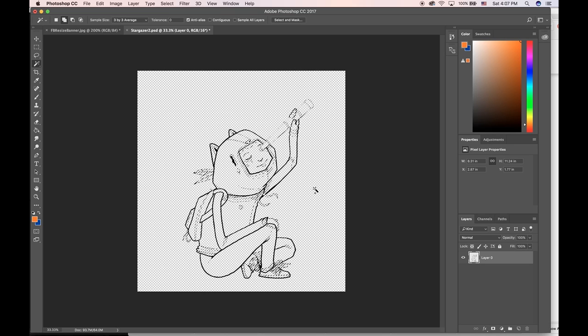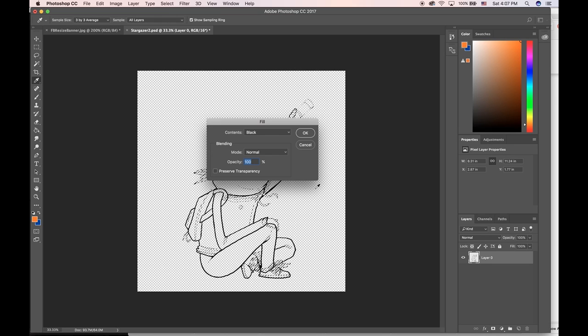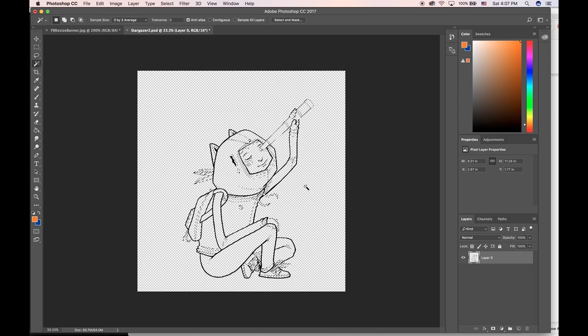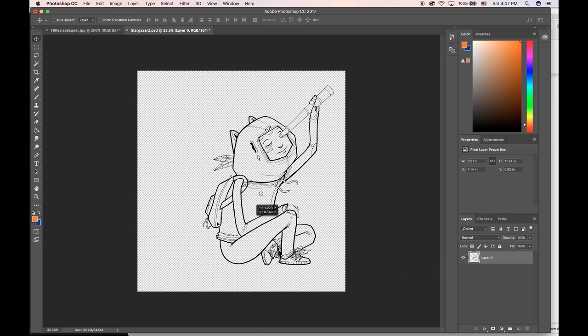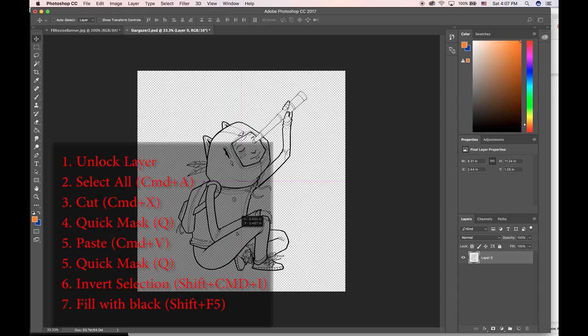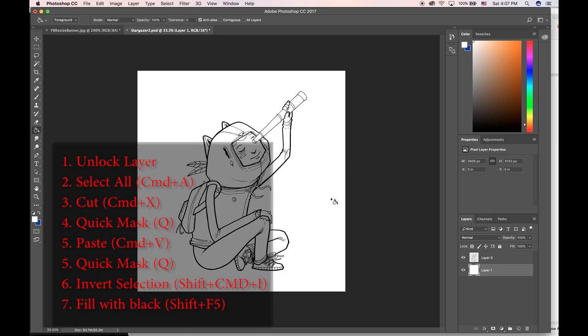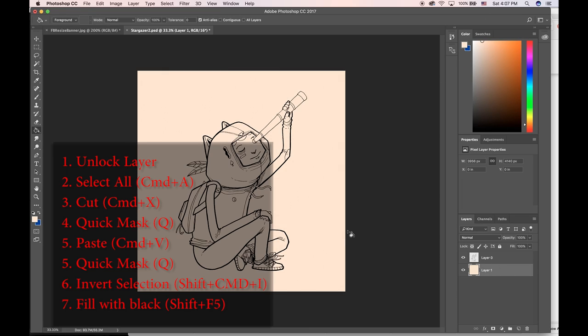I could even do that again just to make sure it's like a hundred percent really awesome black. So now I have my line art completely separate from the white background. I can drop in a white background here, and on this layer I have my line art. On this layer I have a white background, or I could do like a peach background or whatever.